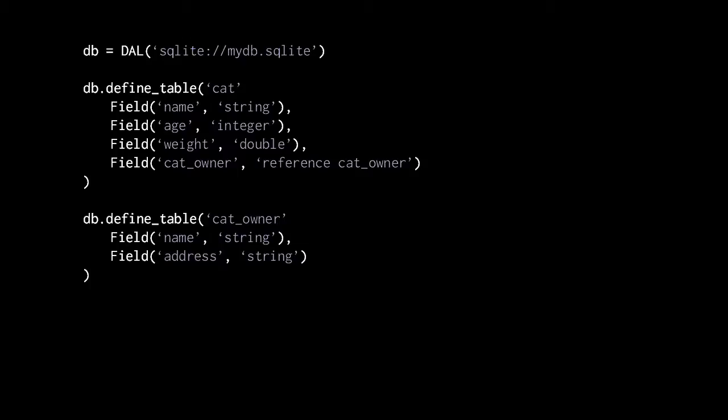Notice, though, in the cat_owner table we don't define any primary key, because the DAL will automatically give every table a primary key column called id, which is an integer. So both the cat table and the cat_owner table here have primary keys; we just don't explicitly declare them.